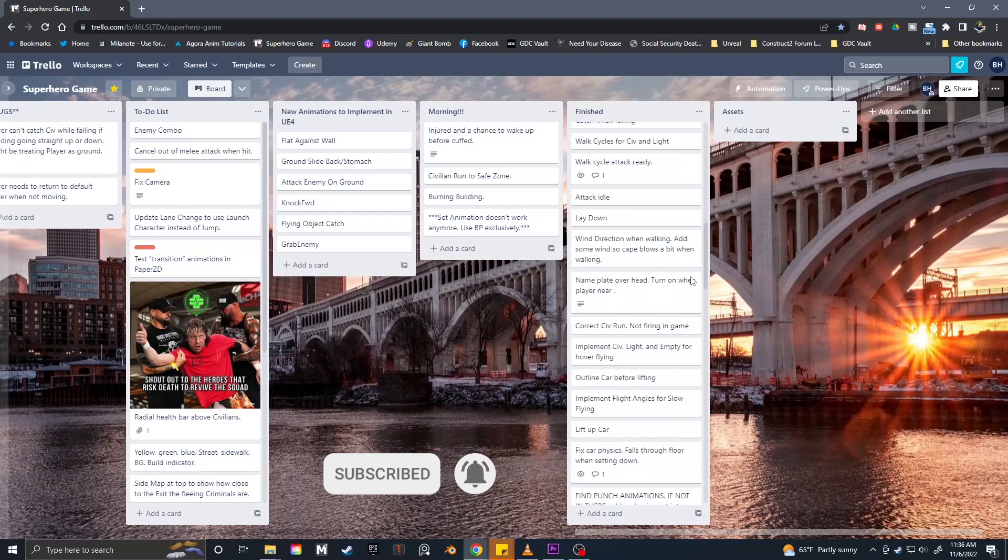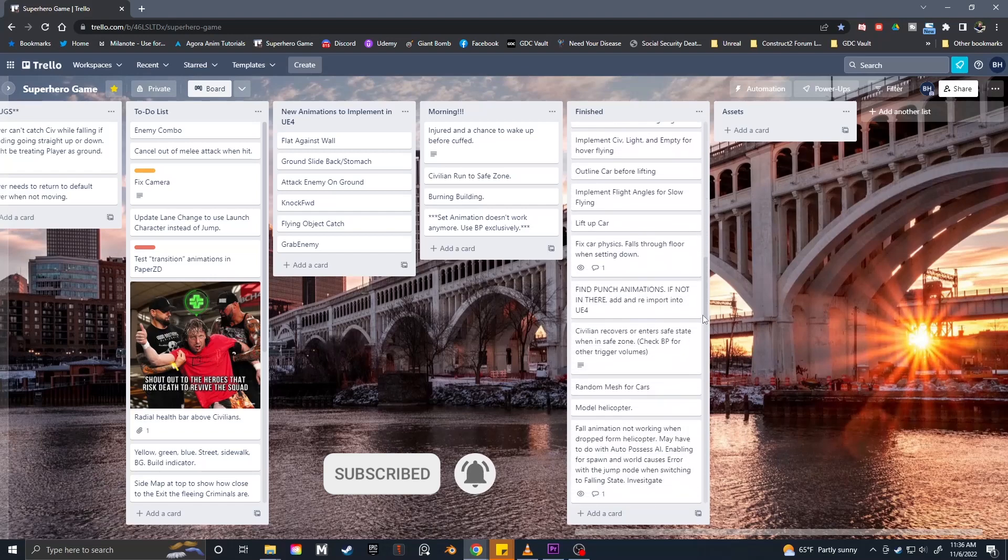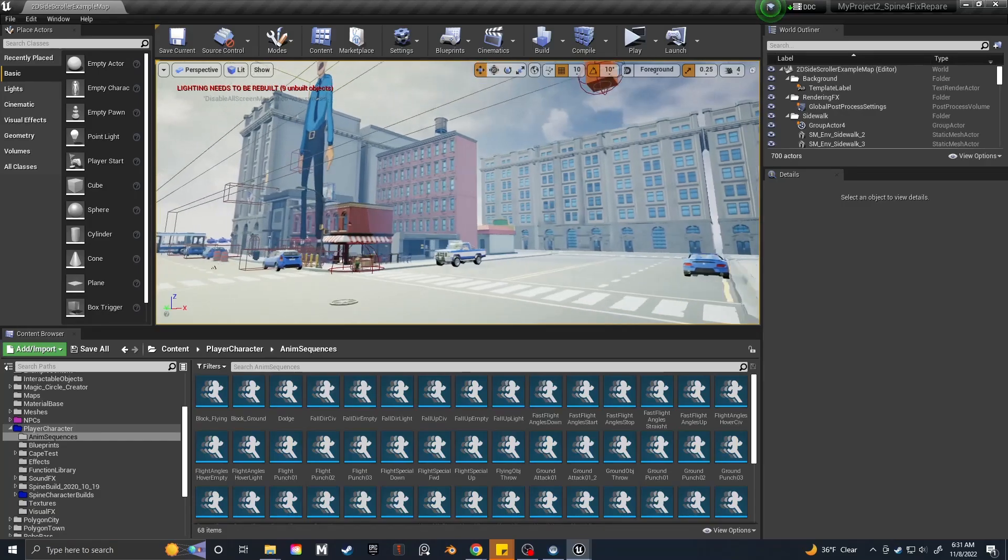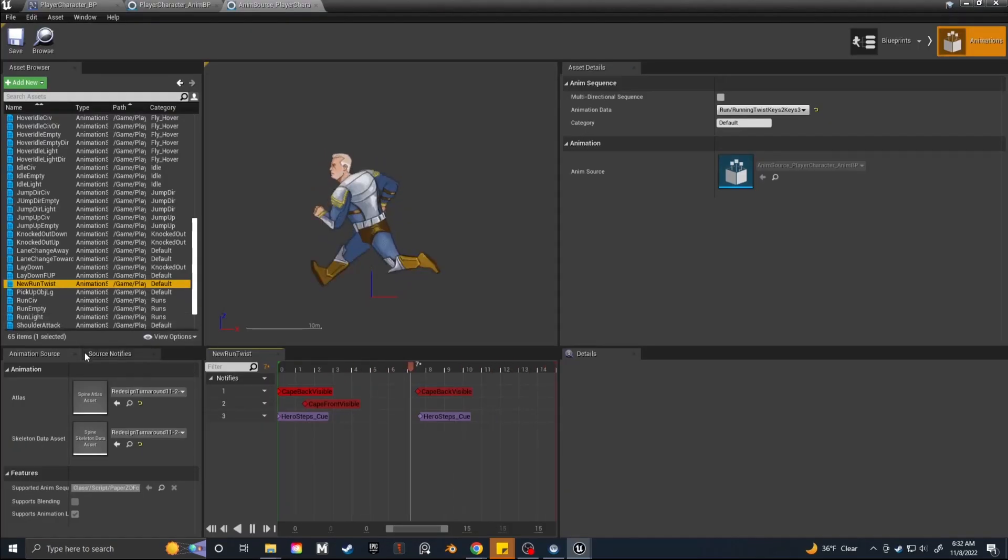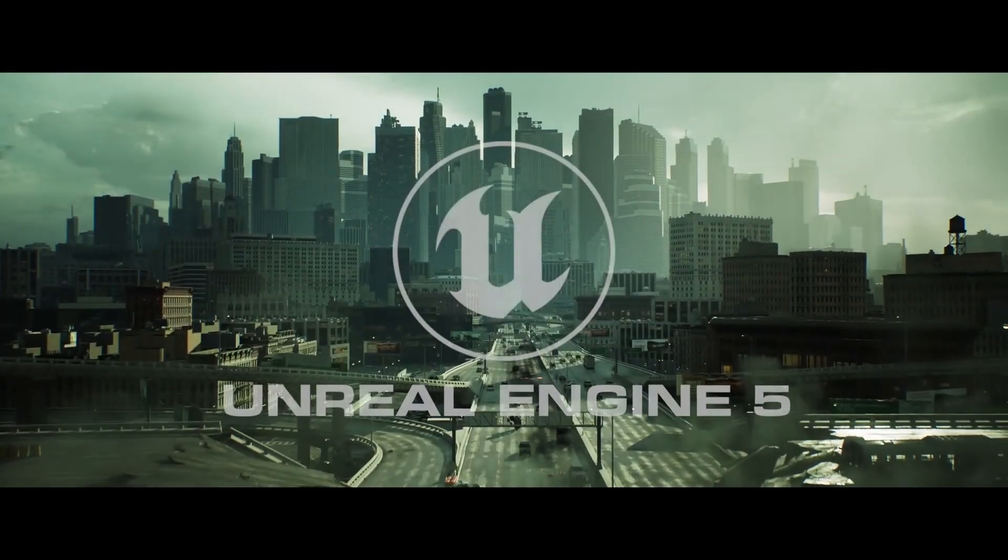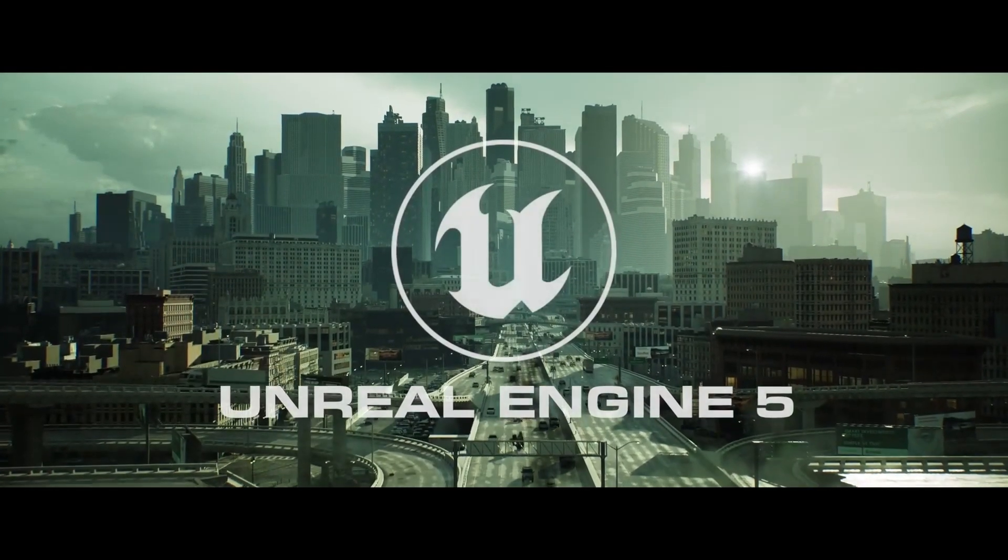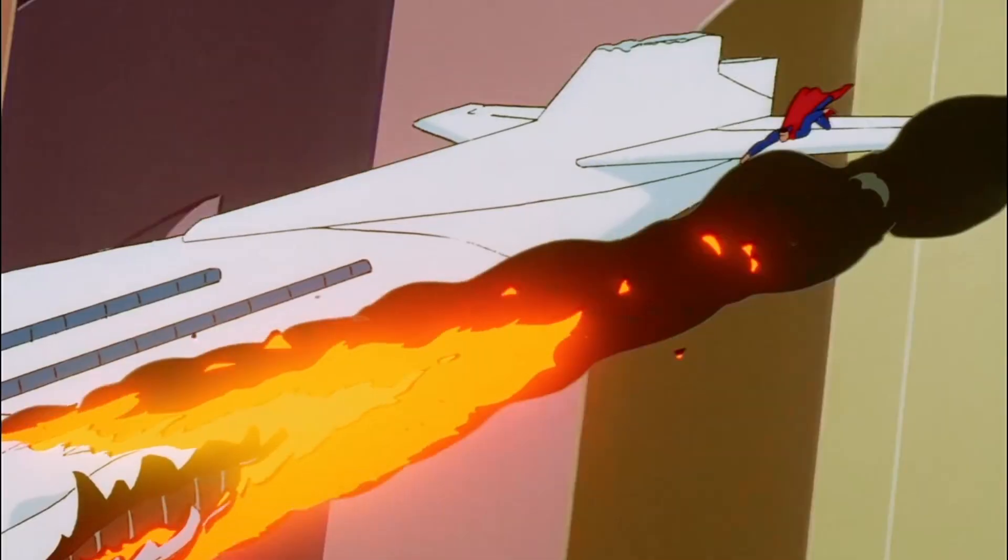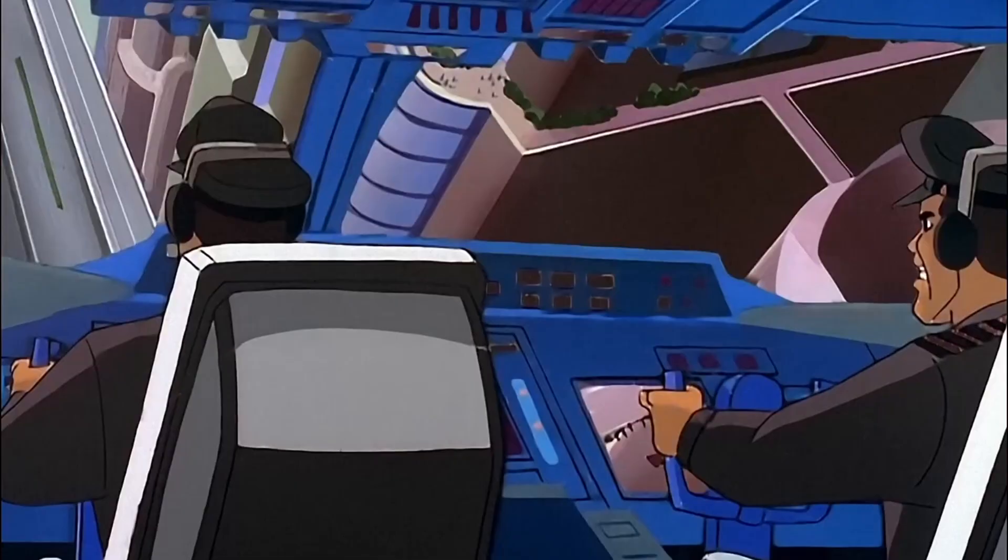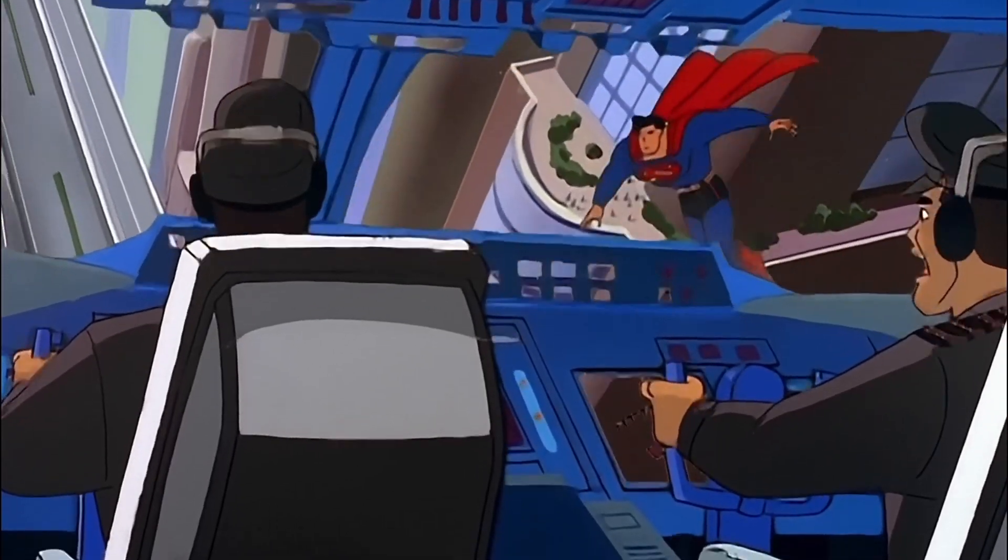But I have my Trello board and I'm slowly knocking things off the list. At the moment, I'm working on transferring my game over to Unreal 5. I'm not sure if there will be a huge benefit to me graphically since my game is trying to mimic old 90s animation.